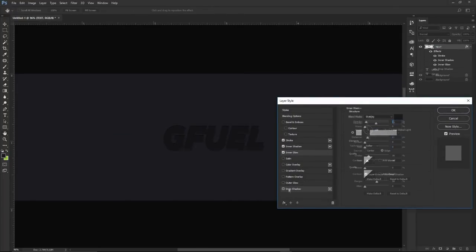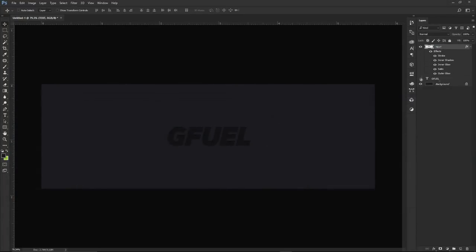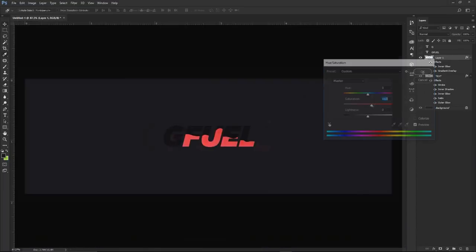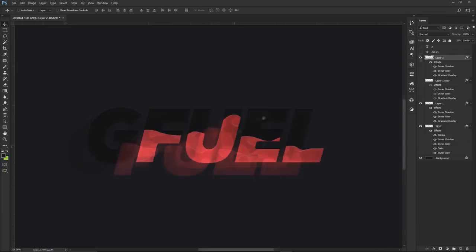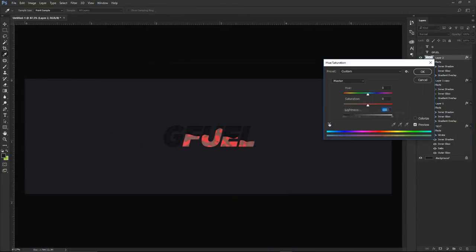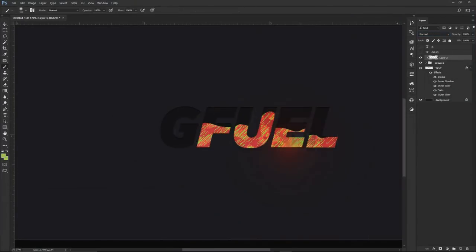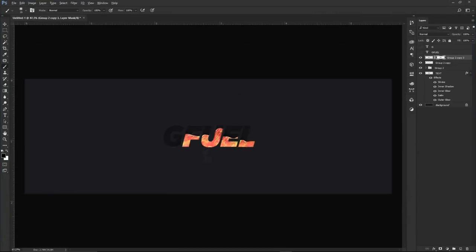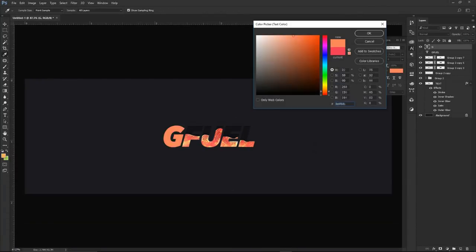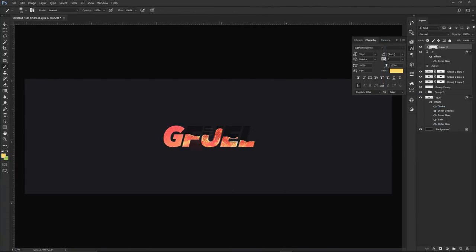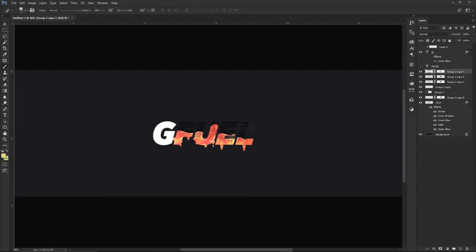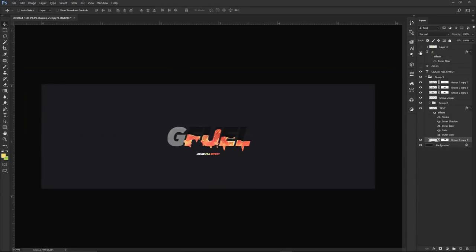Hey guys, it's Ceso here bringing you a text effect tutorial today. This one has been a little weird for me because I couldn't find the perfect finalization of it. I did different colors, different backings — it looks pretty good on white but freaking amazing on black. I had so many revisions, I'm just gonna go with this — I feel like this is the most complete version.